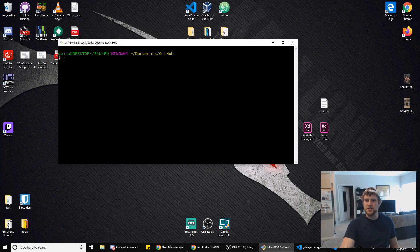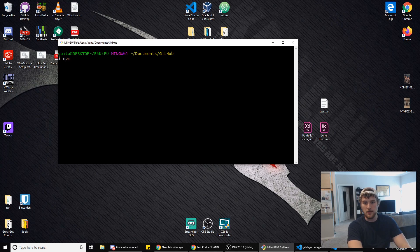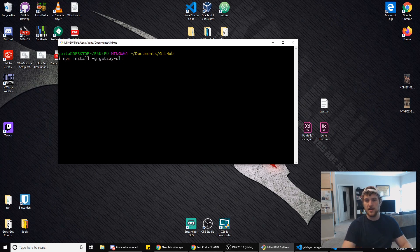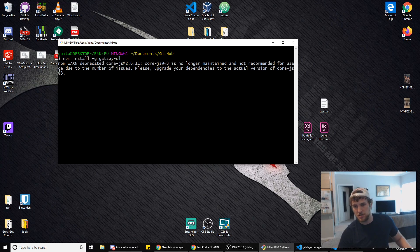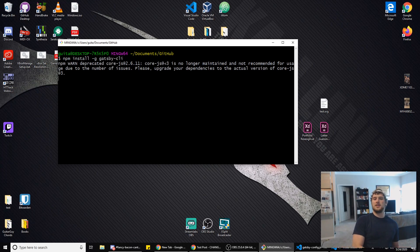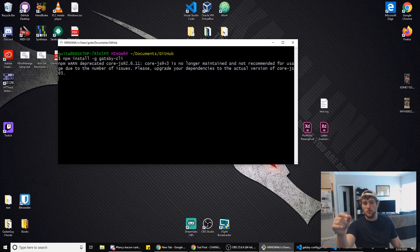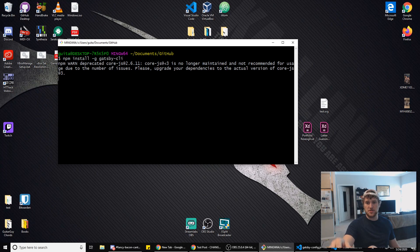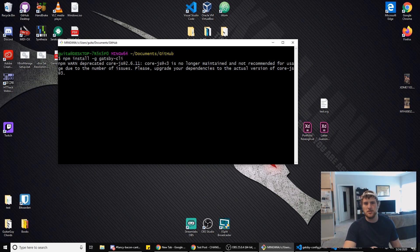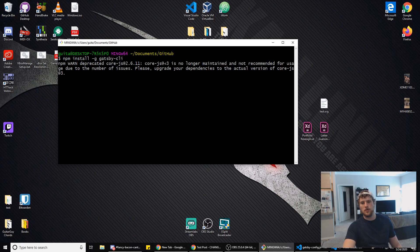First thing you want to do, open up bash. We're gonna type in npm install -g gatsby-cli and this will install the Gatsby command line interface for us. Any commands we use in here will be in the description and any code we use I will have a link to a git repo with that code.